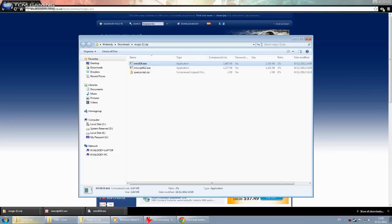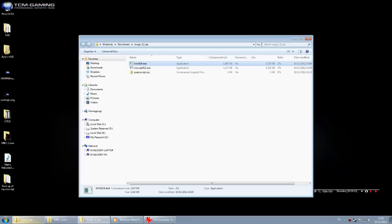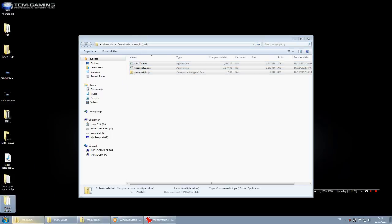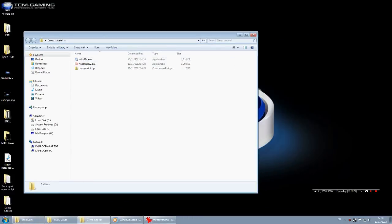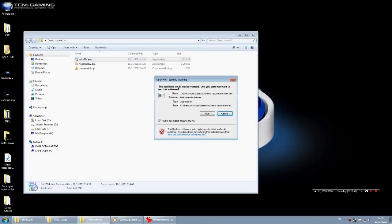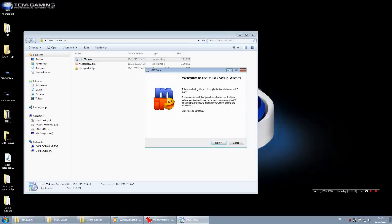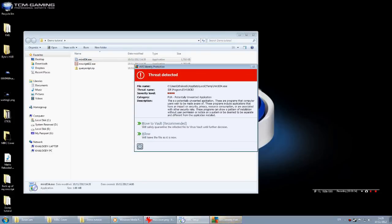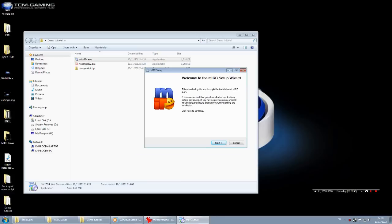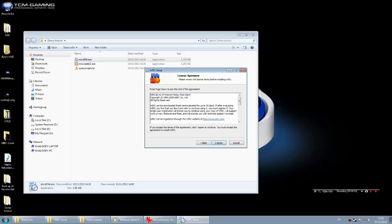Extract all three files to a folder. It has to be done in this order — I could be wrong, but this is how I've always done it. Double-click on MIRC 6.34 and run it. It may say it's a virus with AVG antivirus — I would ignore that, it's not a virus. Over a million people use IRC, so trust me, there's no virus or Trojan with it.